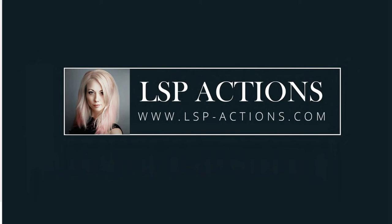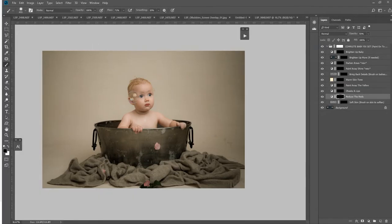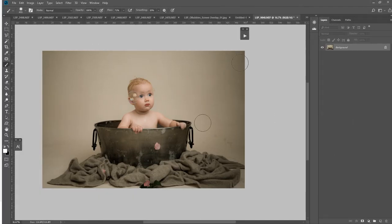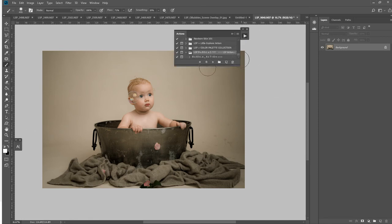Hi, this is Lauren from LSP Actions. I'm going to add some bubbles into a cake smash and splash image using the LSP organic bubble overlays and the new included action, the LSP bubbles.